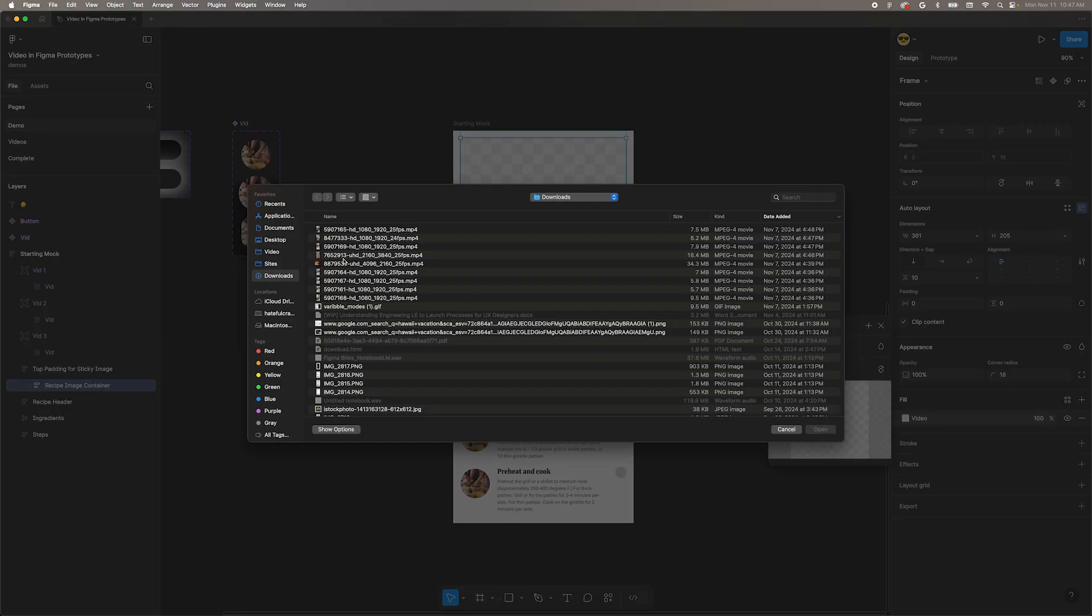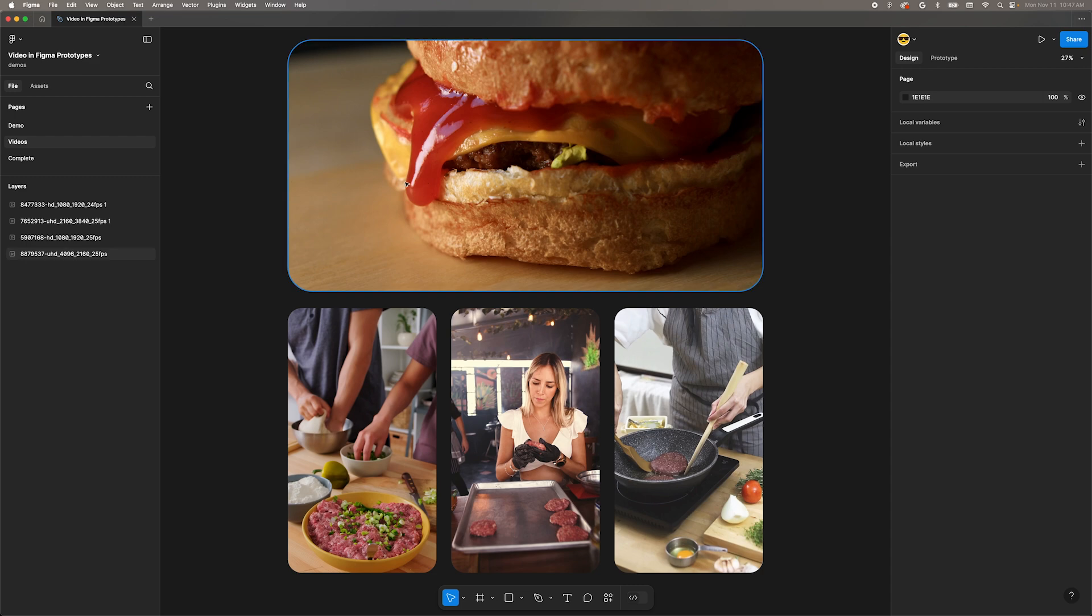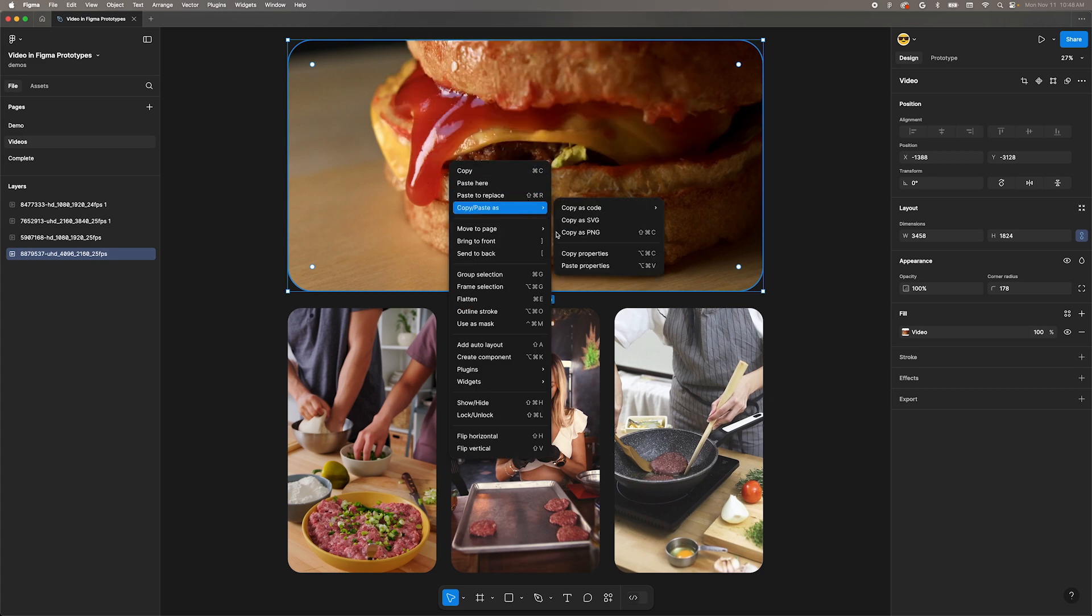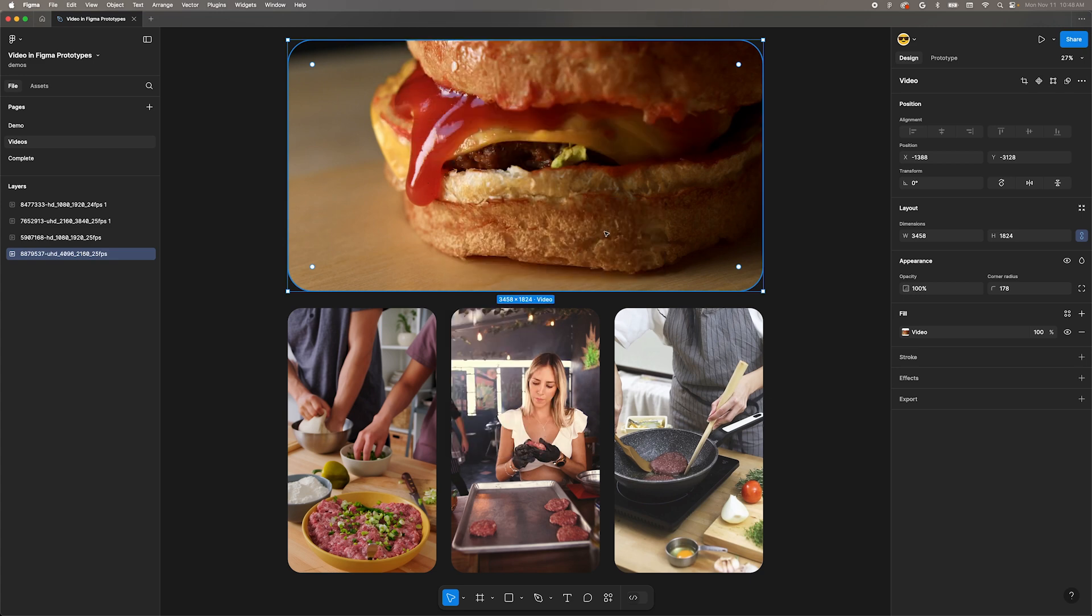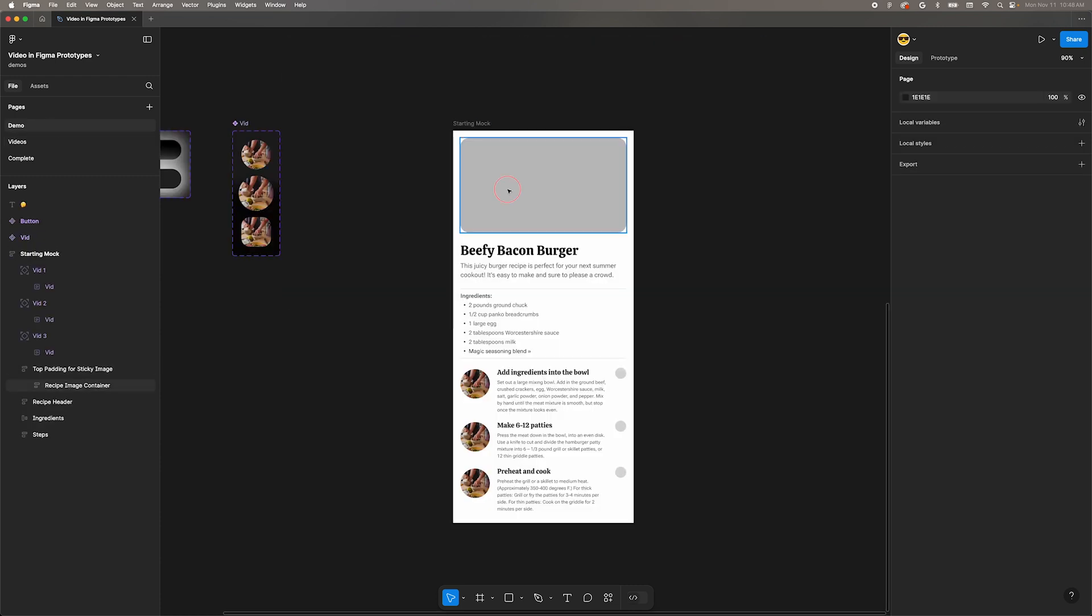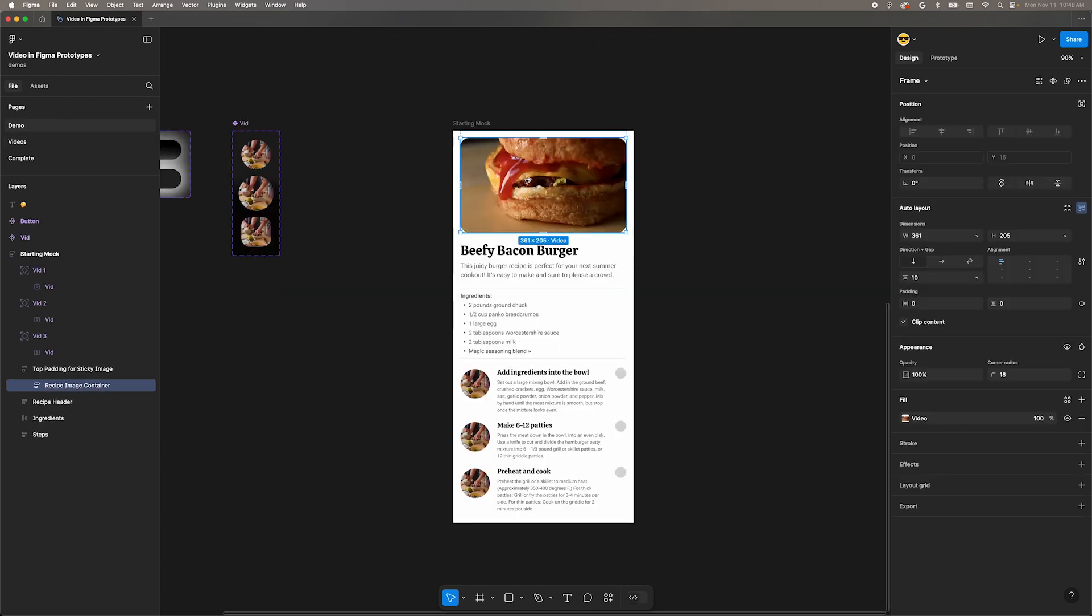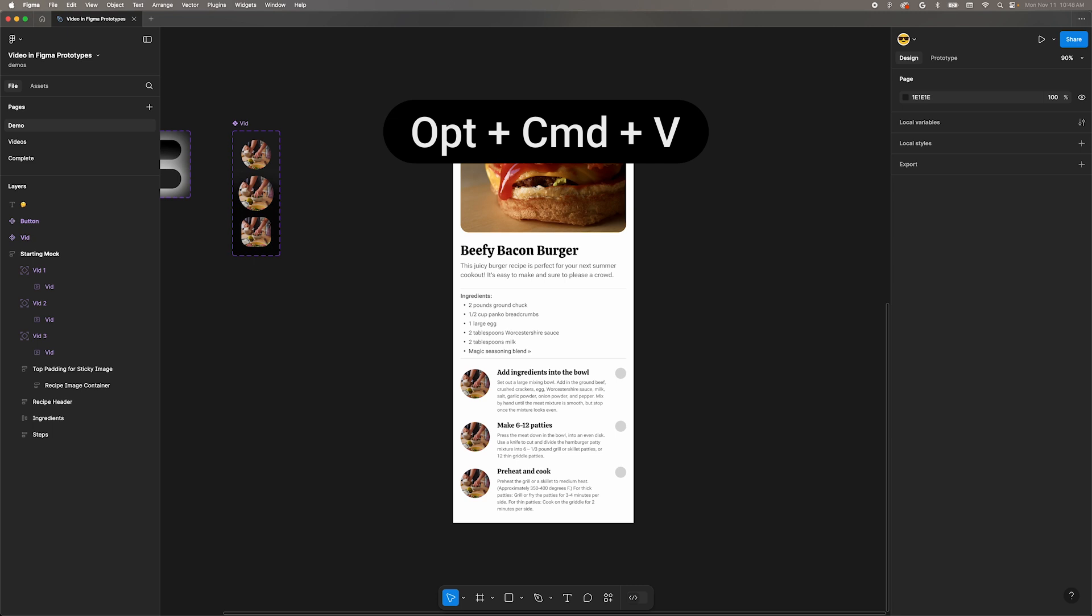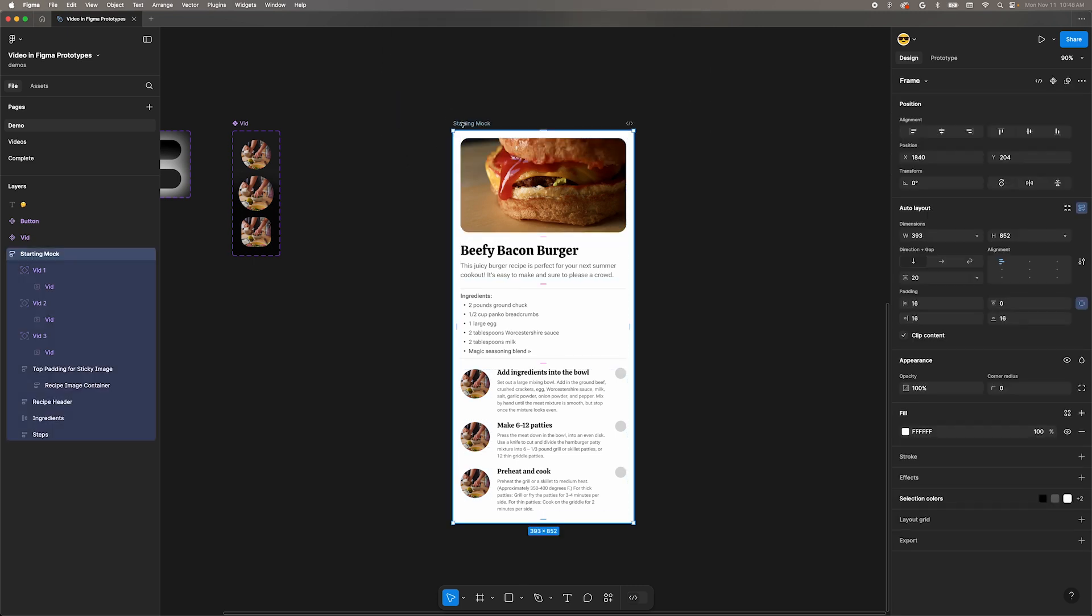Let's look at another way to do that. There's another page in this file called Videos. Head to that page, select the burger image, and press the shortcut Option Command C to copy properties, which includes the video fill. Or you can right click, hover over Copy Paste As and click Copy Properties. Then go back to the demo page, click the header again, and use the shortcut Option Command V to paste properties. I got all these videos from Pexels.com and you can find links to them in the description.